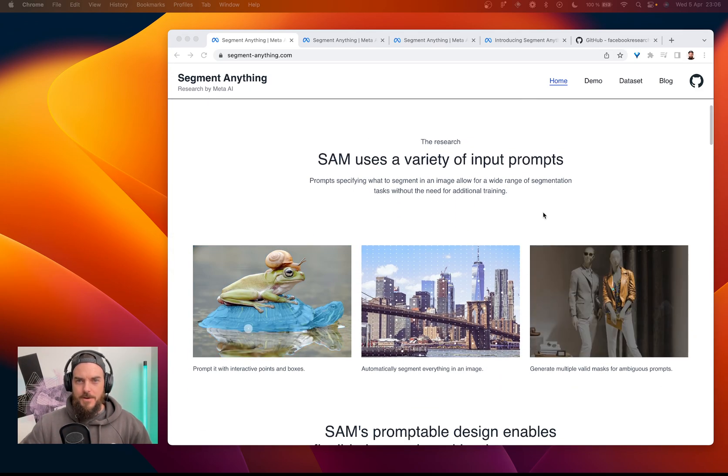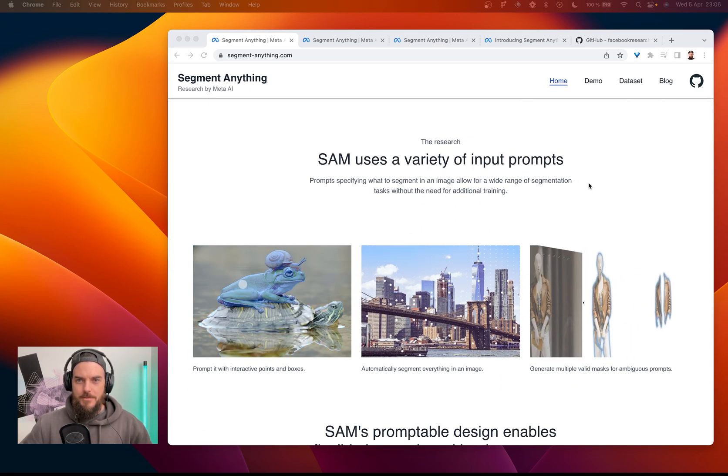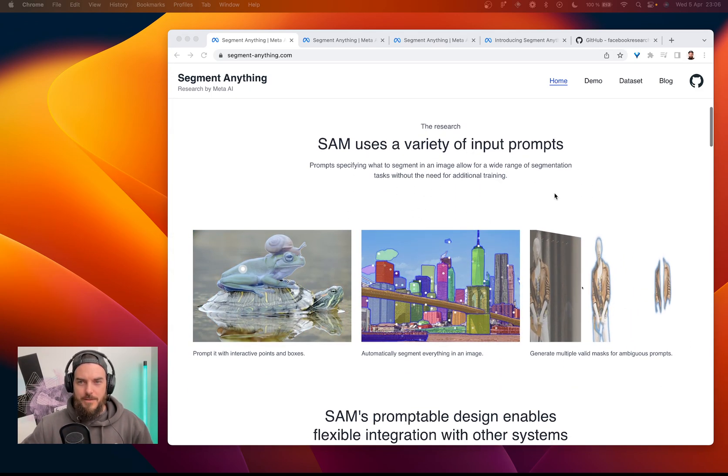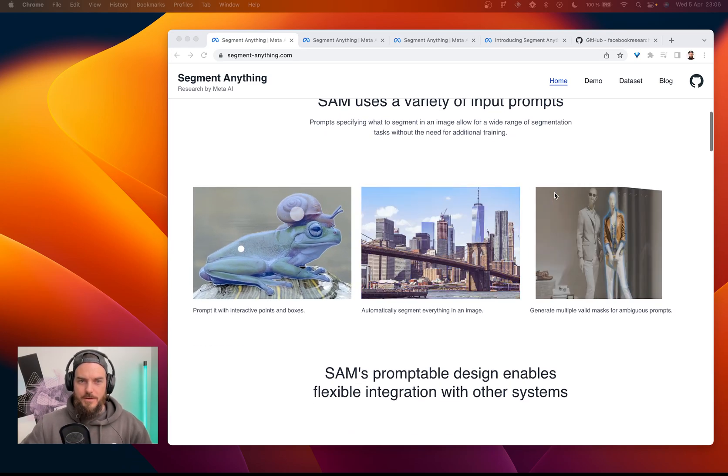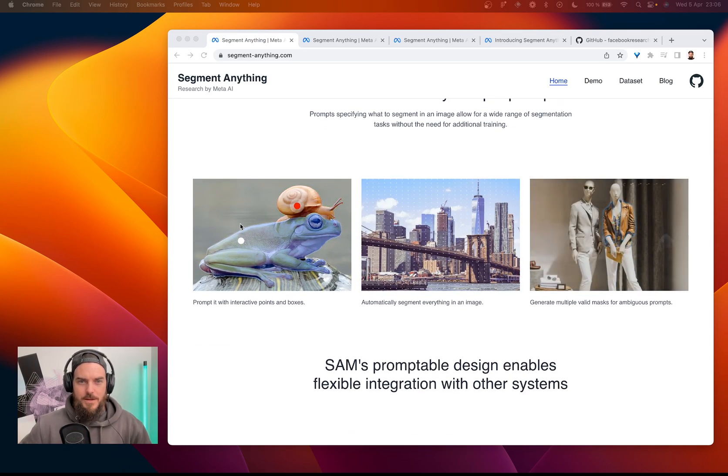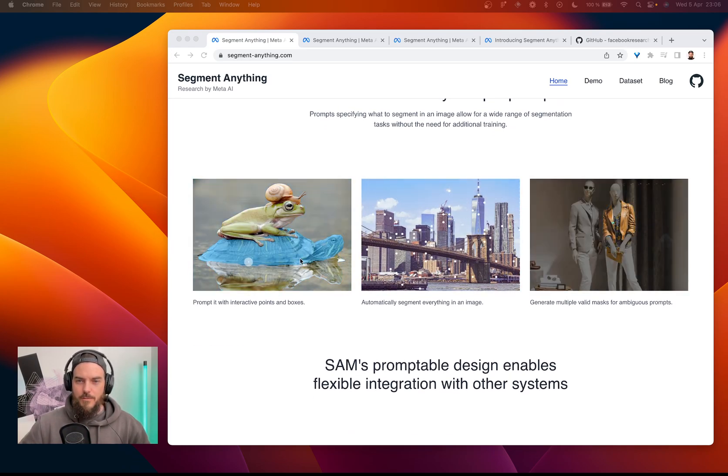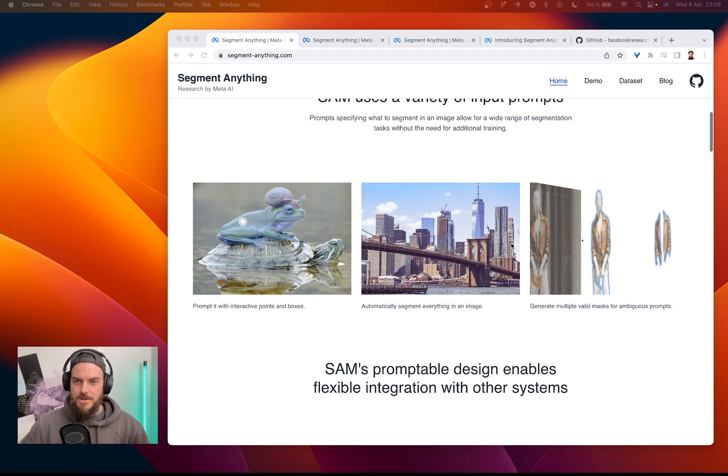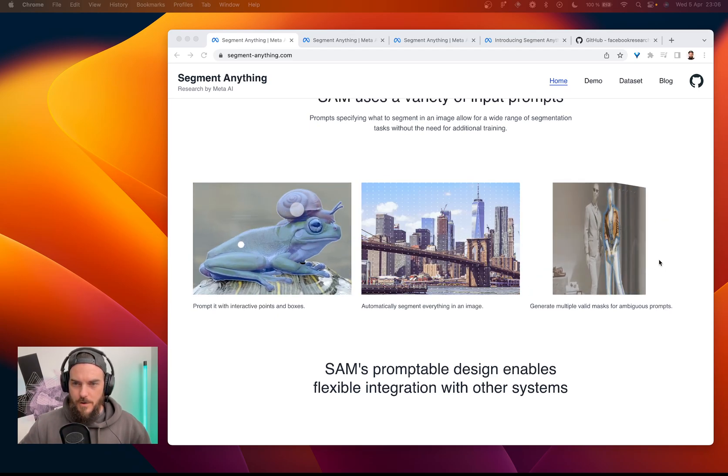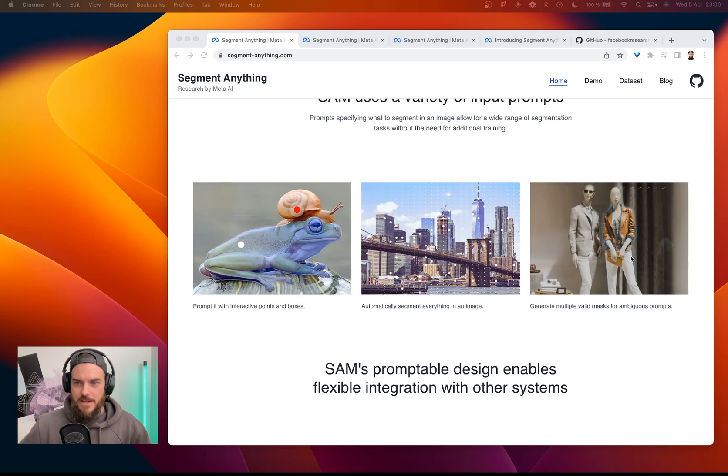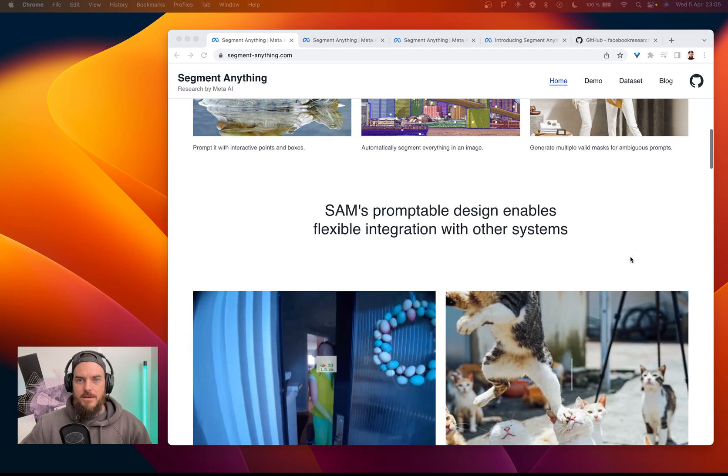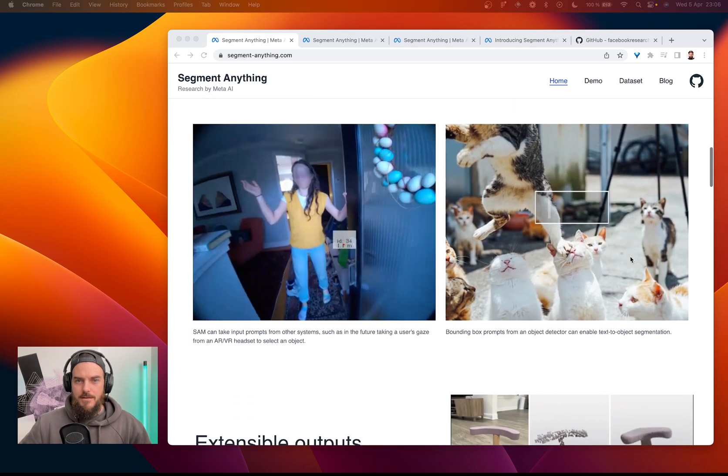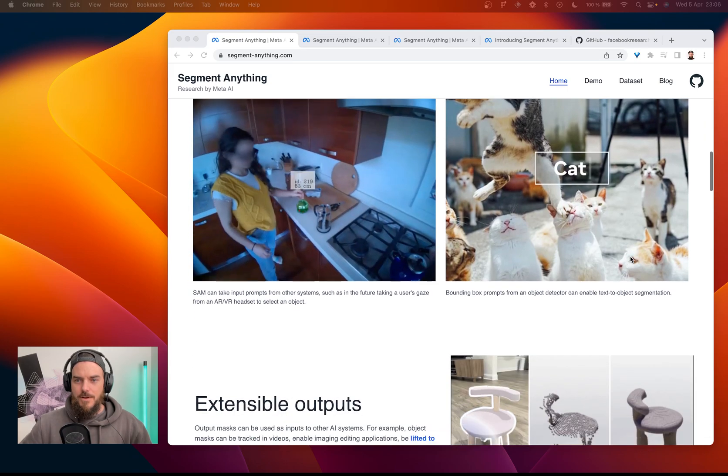So here we go through the variety of input prompts that we can use. You can interact with interactive points, automatically segment the whole picture, or generate multiple valid masks. This is super interesting.